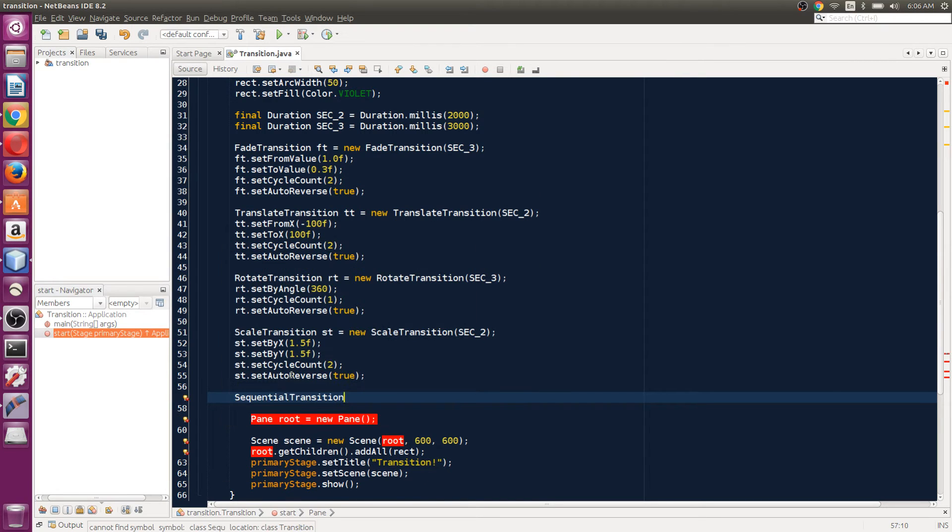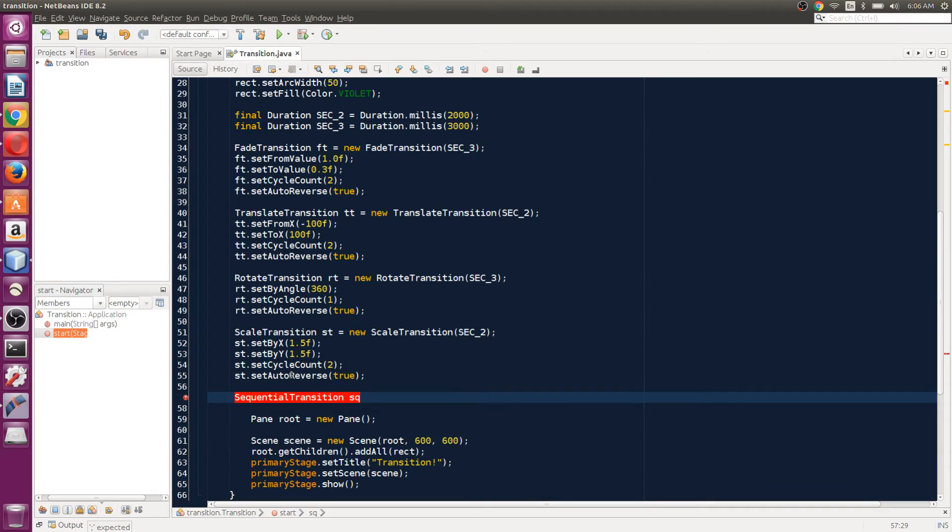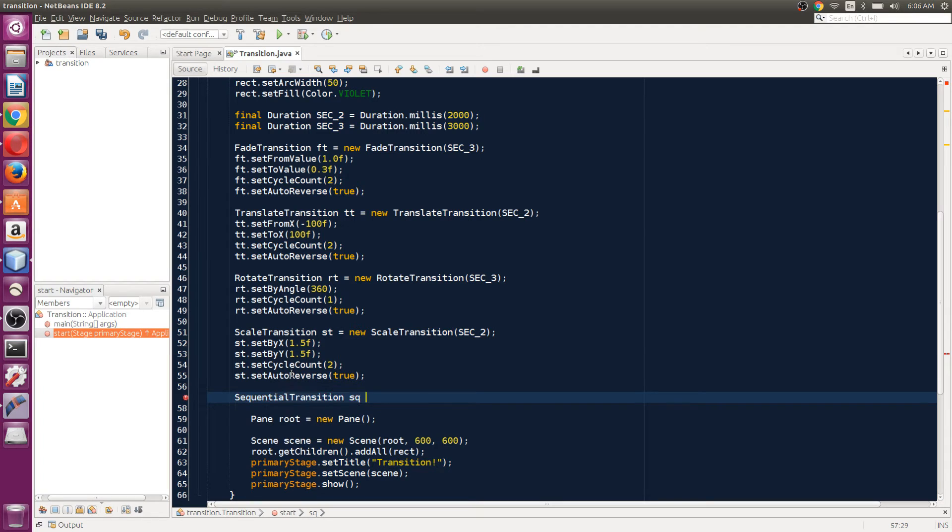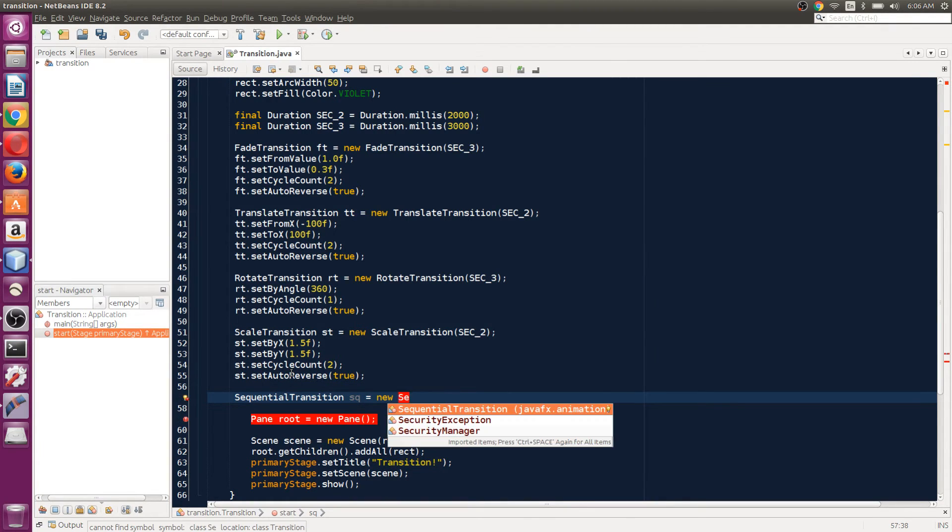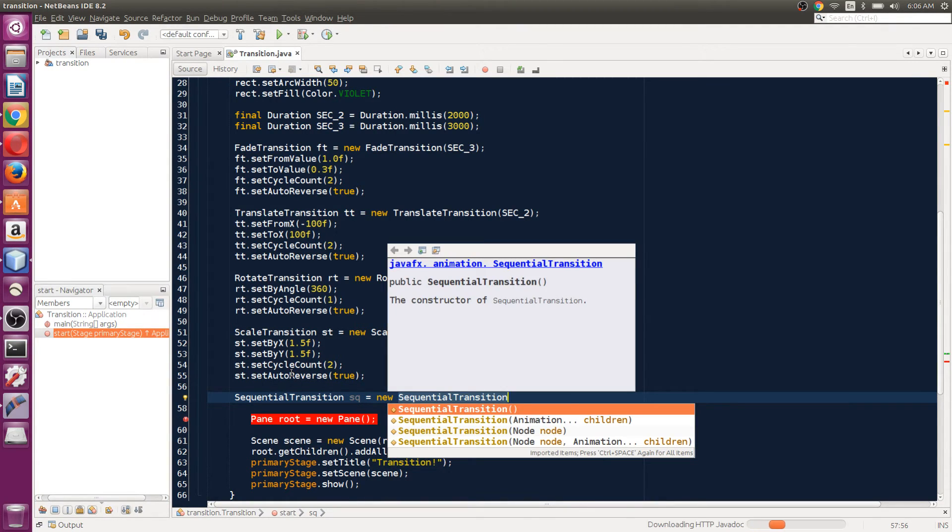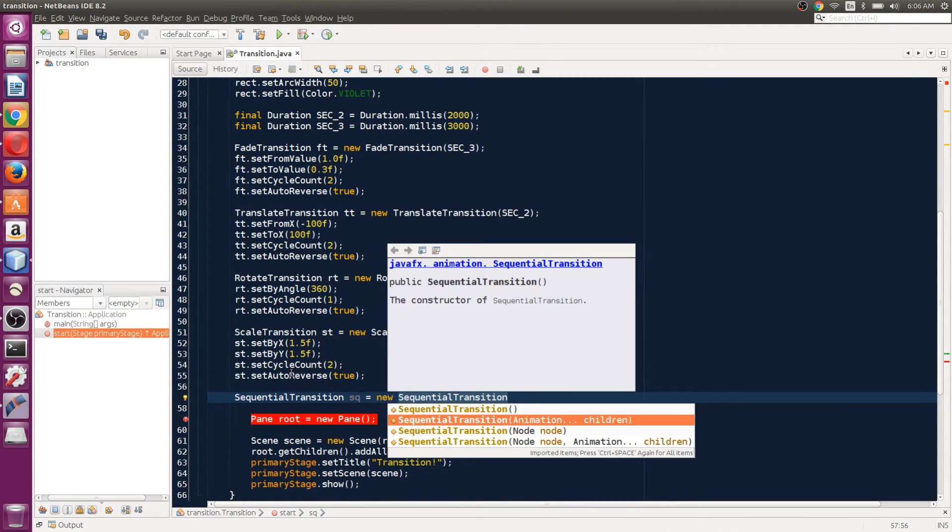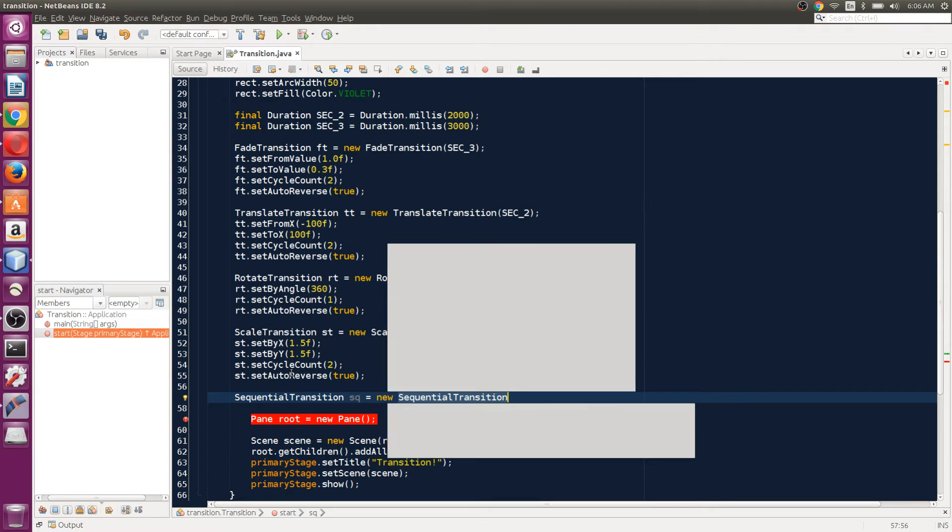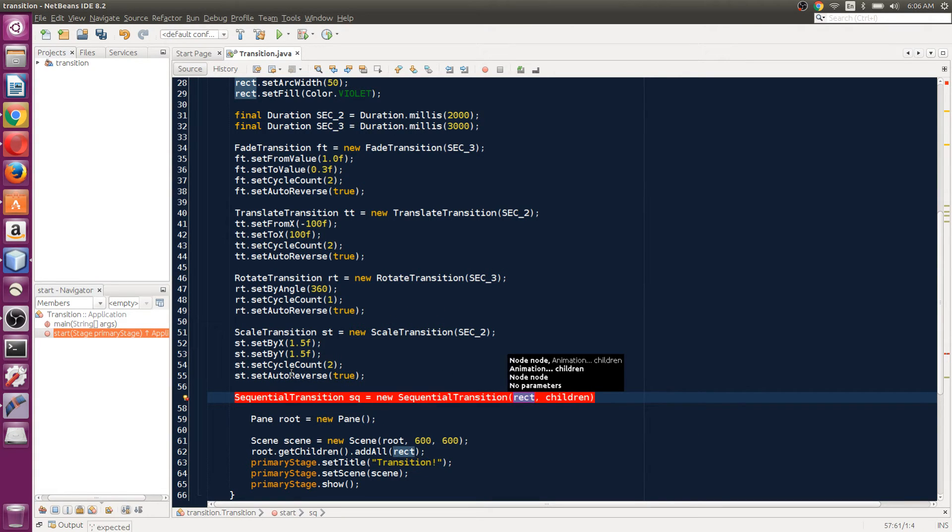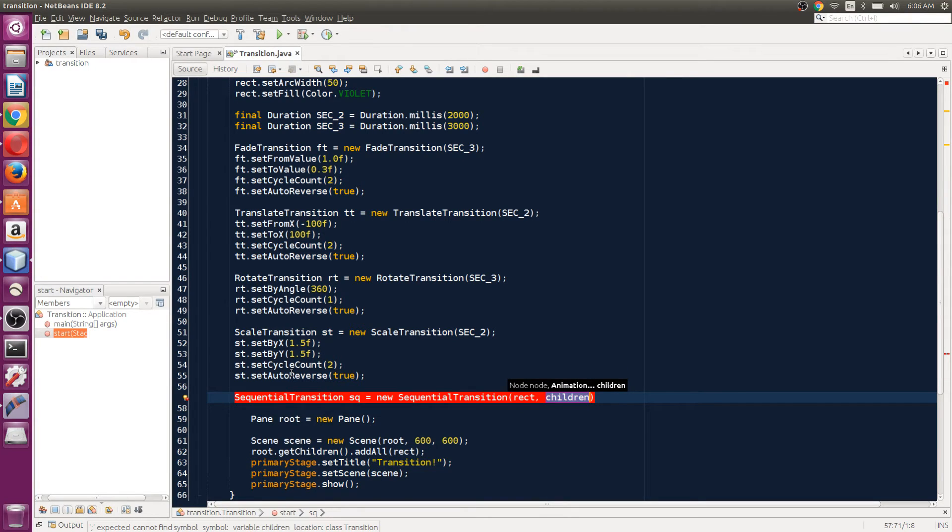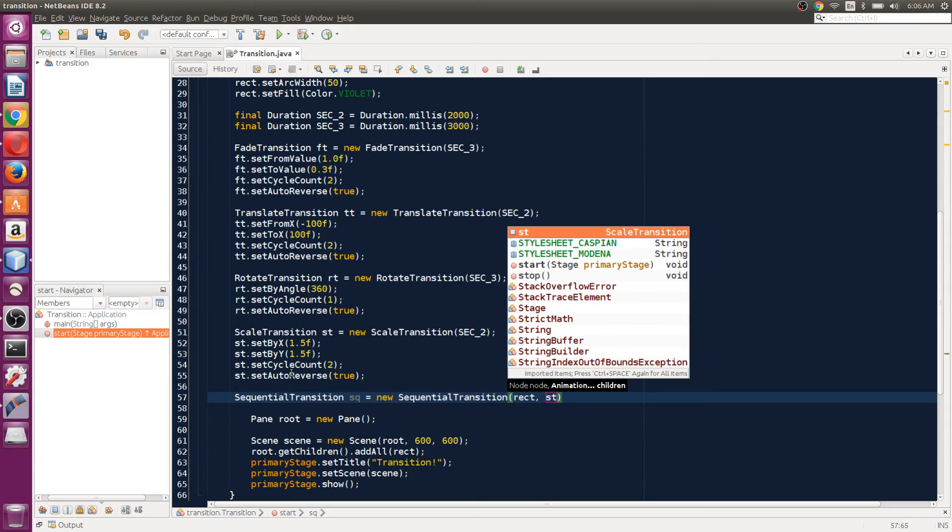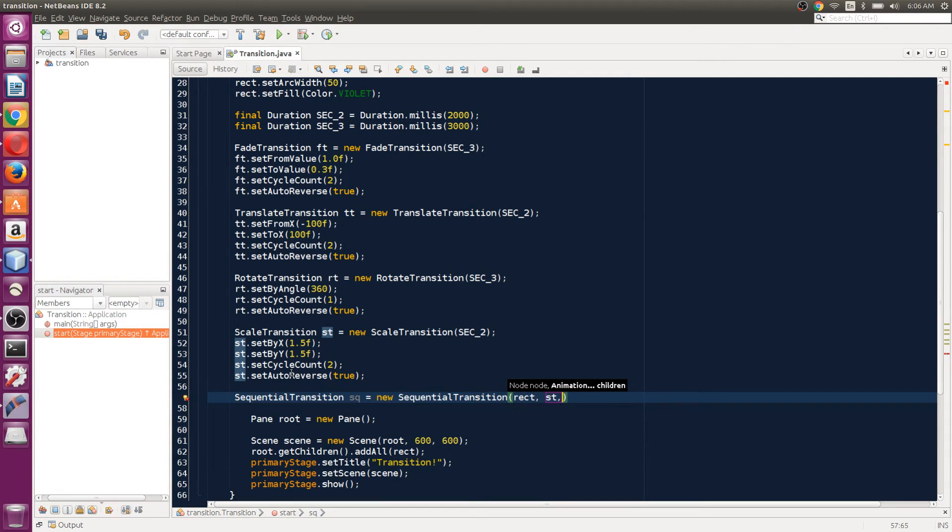I'm going to name it SQ. So SQ is equal to new SequentialTransition. Now the same - we can select the fourth option and pass our node, which is the rectangle, and then we're going to pass in the transitions we want to play in a sequence. So I want to play the scale transition first, so I'll pass in that ST object.